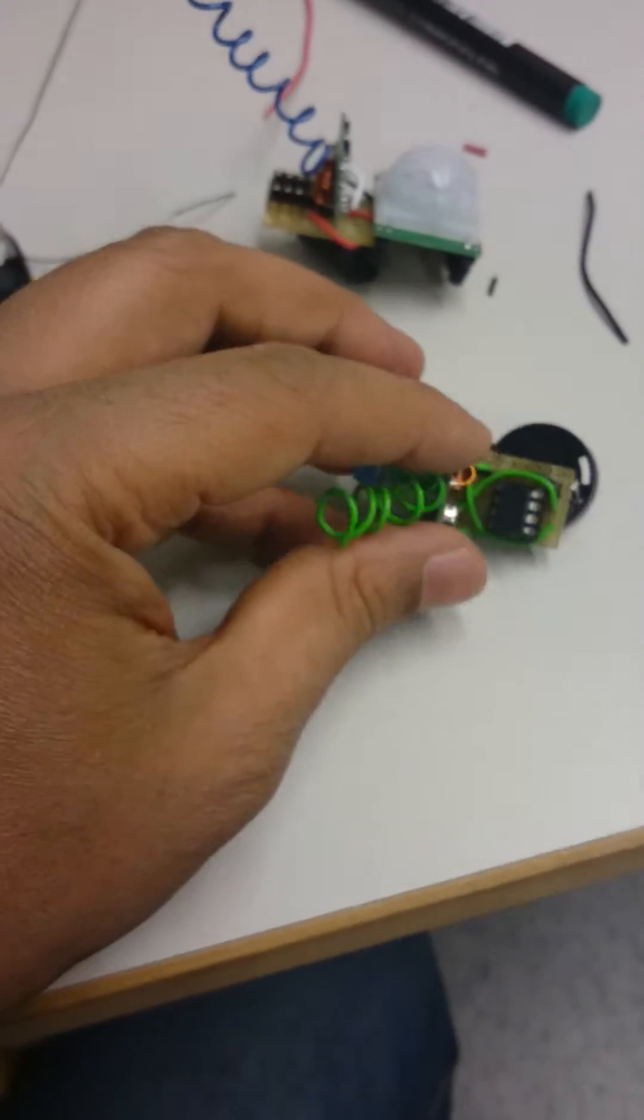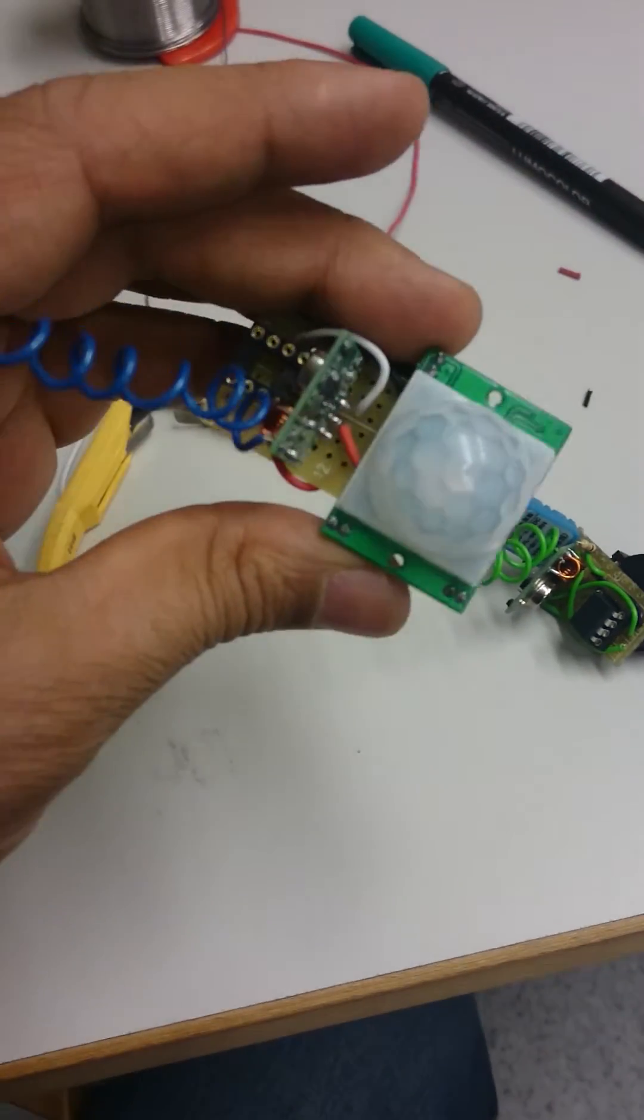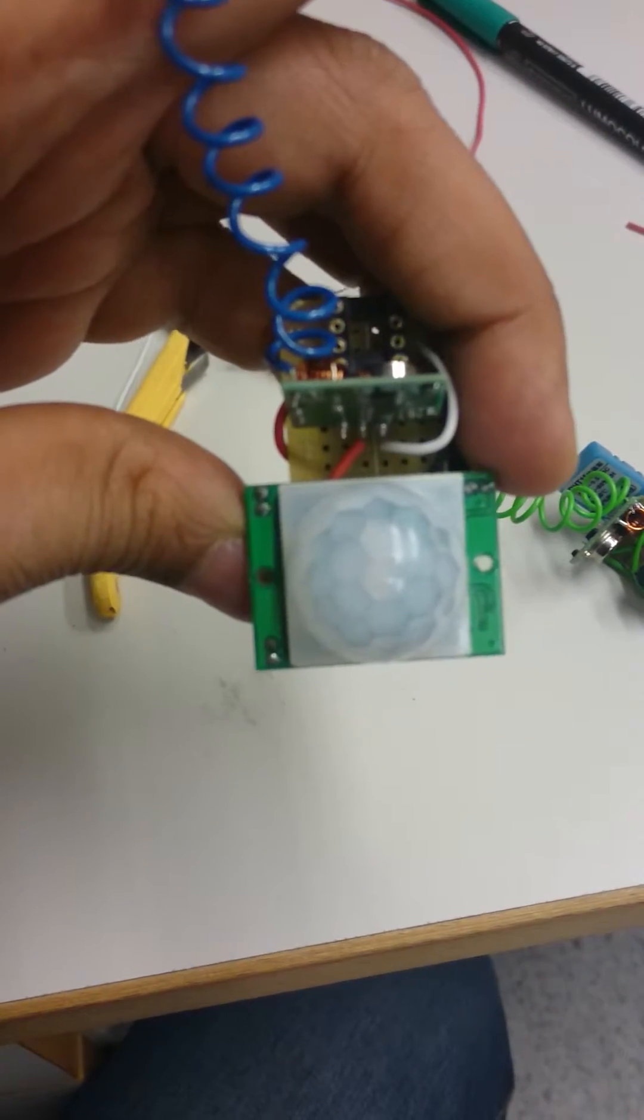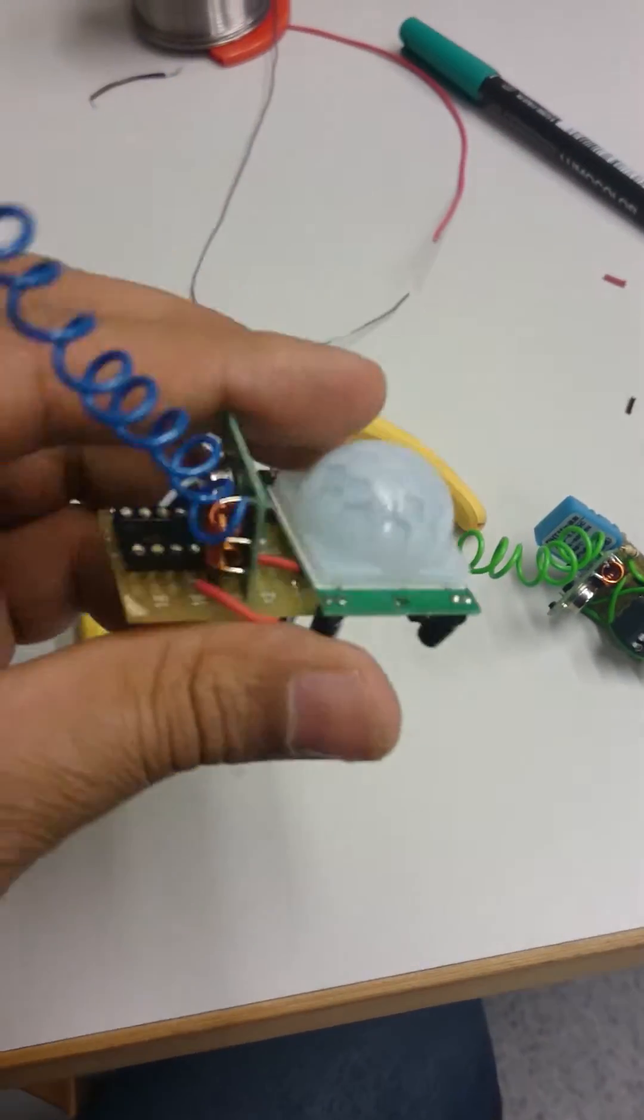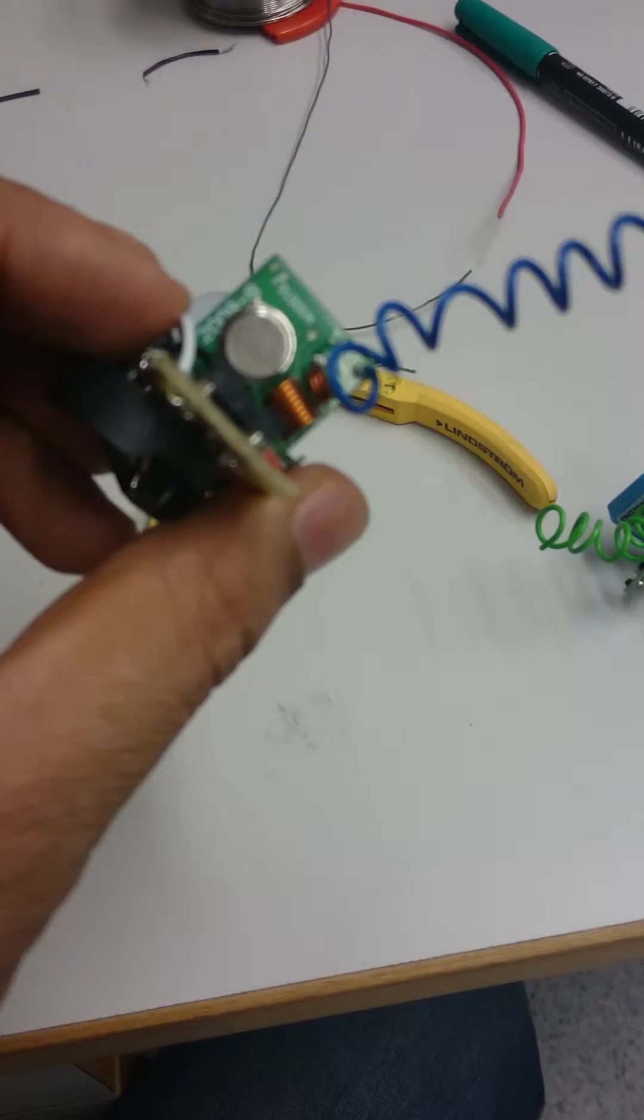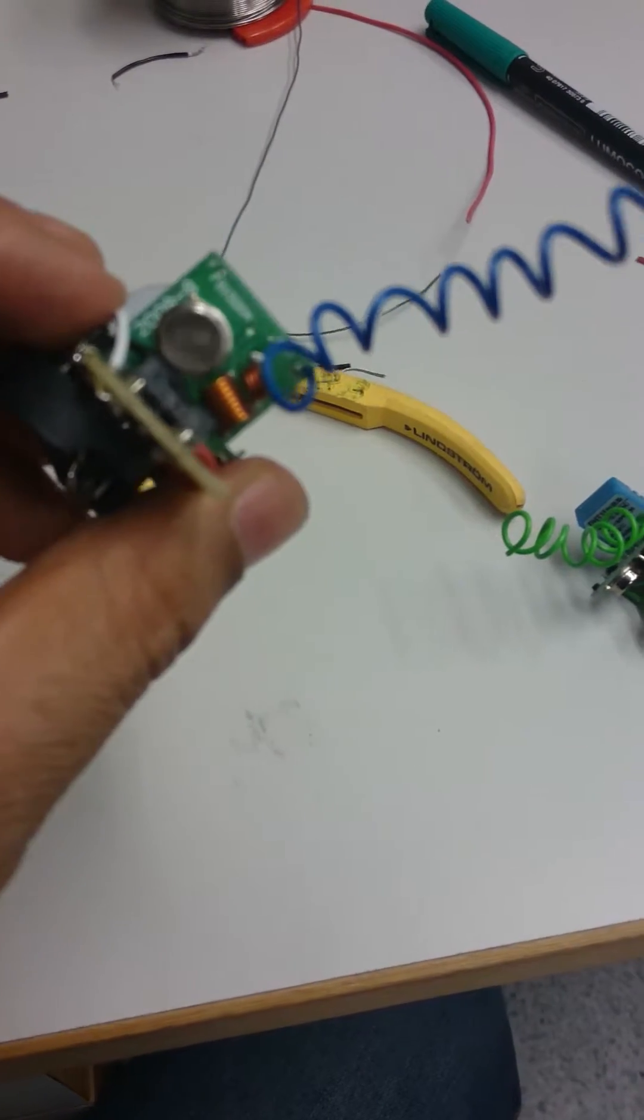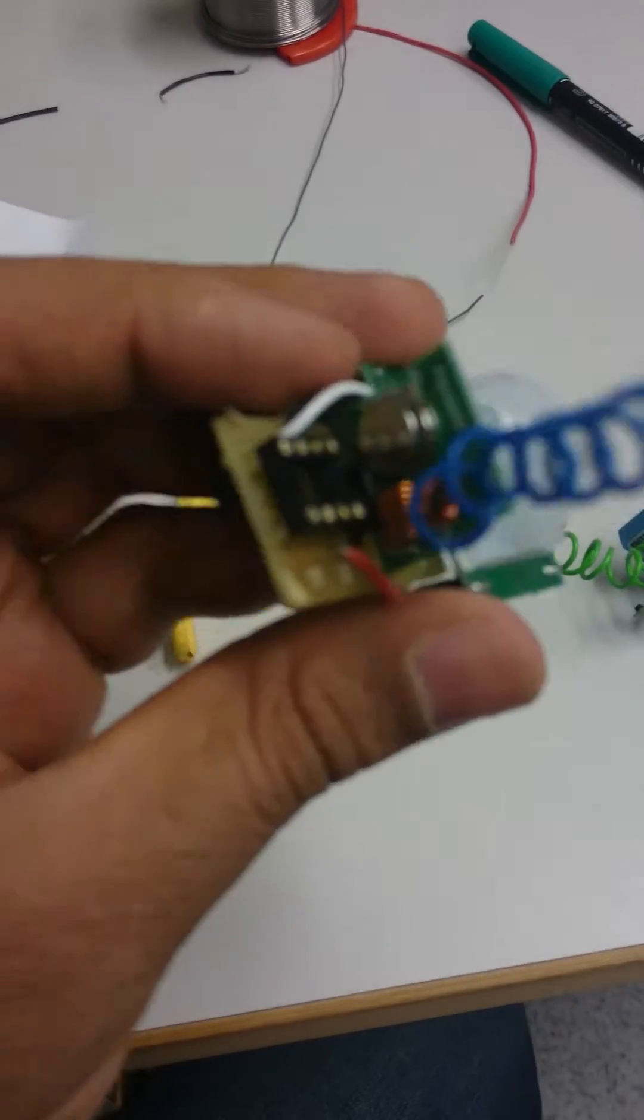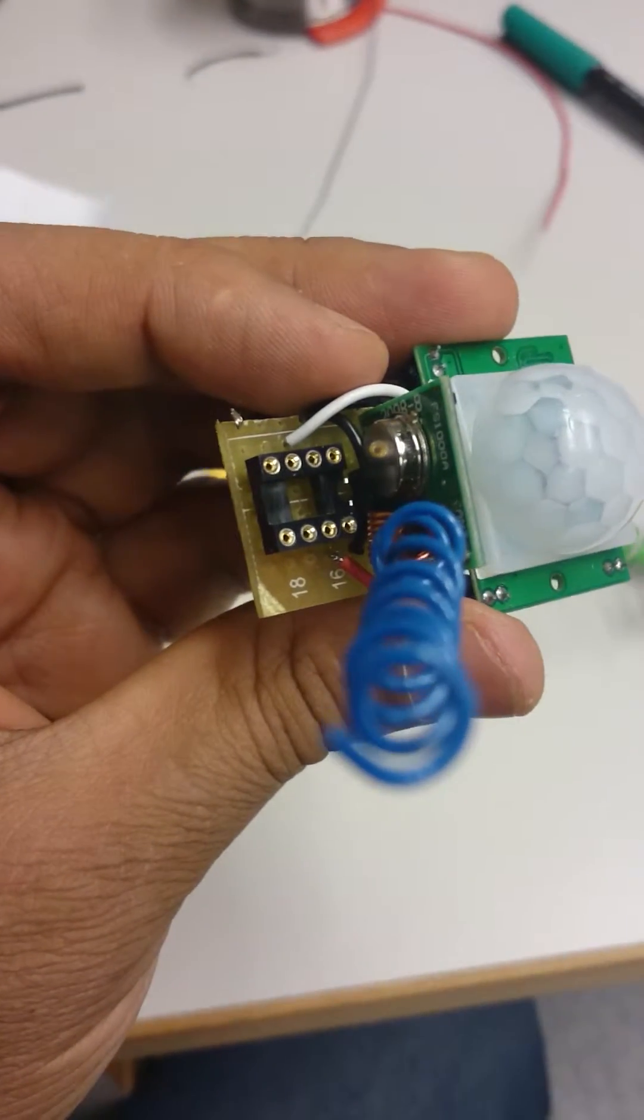And this one is the PIR sensor, you know, this is a movement sensor. And also I'm using the same 433 megahertz transmitter sensor for transmission.